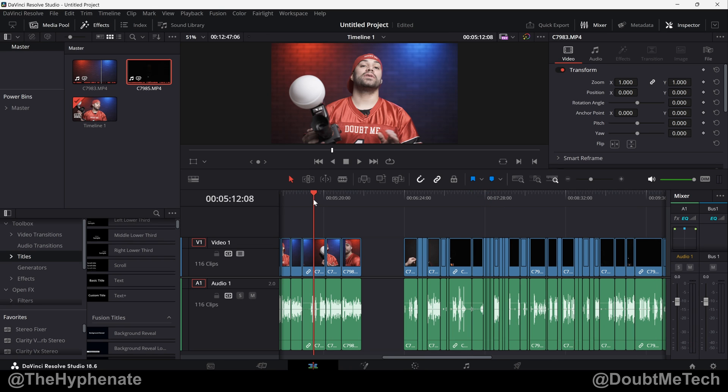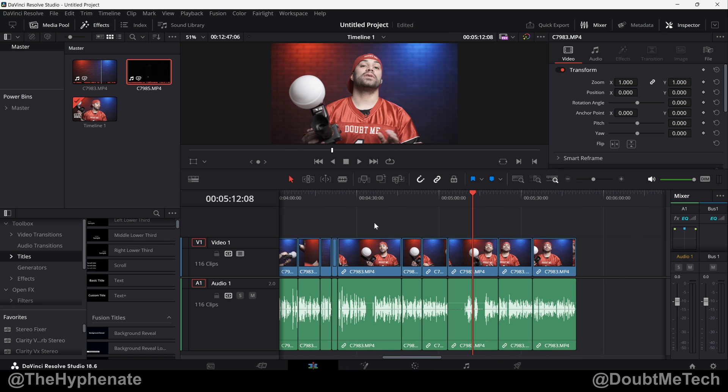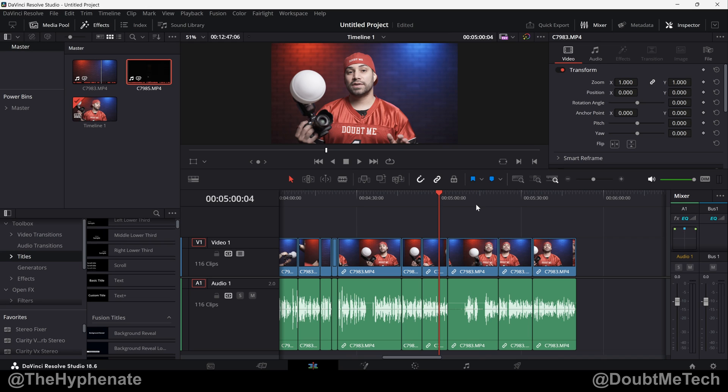Overall, this is actually a really great method to help you trim down your footage and drastically reduce your editing time, especially if you're working with clips that are based on talking. So there you guys have it, that's how simple it is to remove silent portions of clips in DaVinci Resolve Studio.